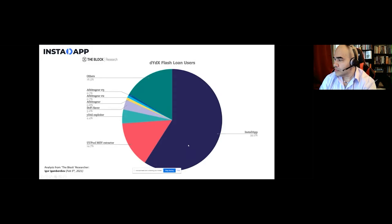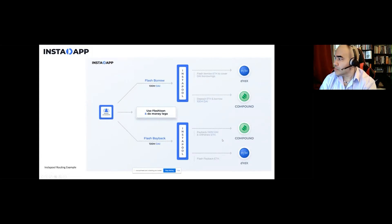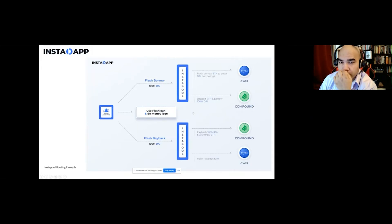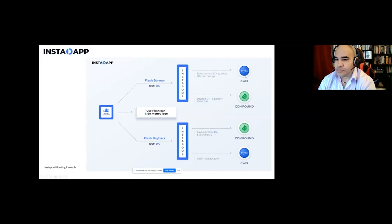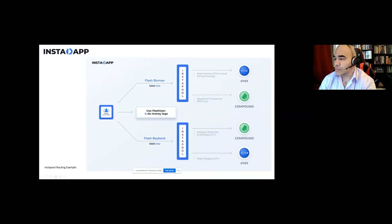Igor from The Block wrote a report showing we were about 60% of the use of the dYdX flash pool. We also have our own flash pool called Instapool. For example, if you needed 100 million DAI for a refinancing transaction and it wasn't immediately available, it could borrow ETH from dYdX, deposit into Compound to borrow the necessary DAI, complete the transaction, then repay everything — all in one transaction.